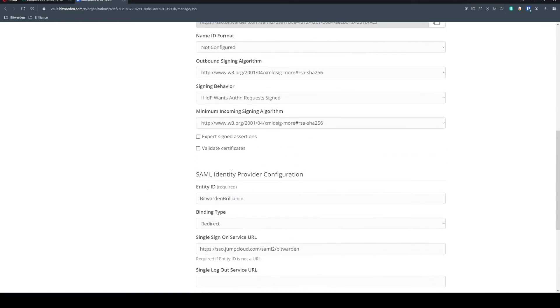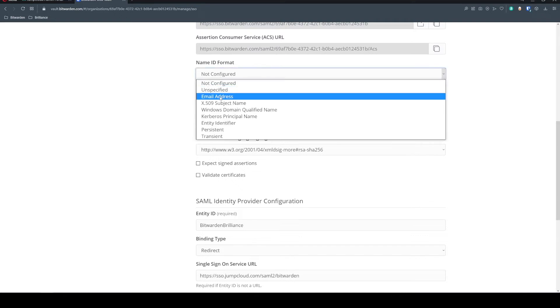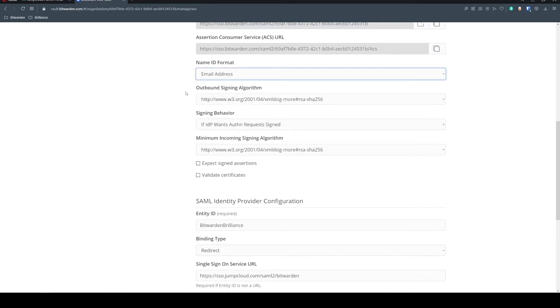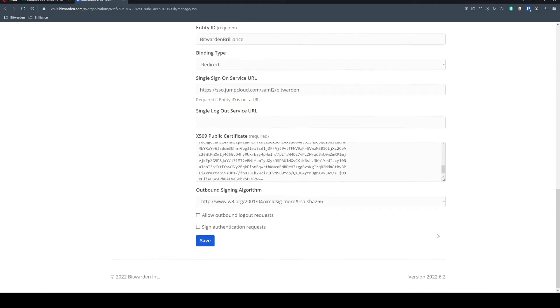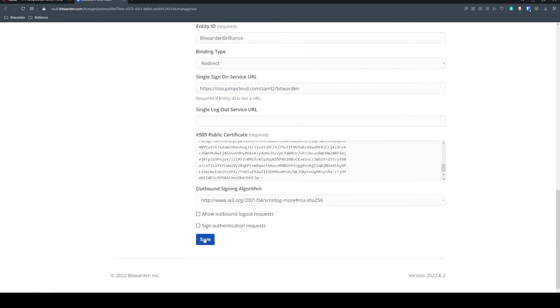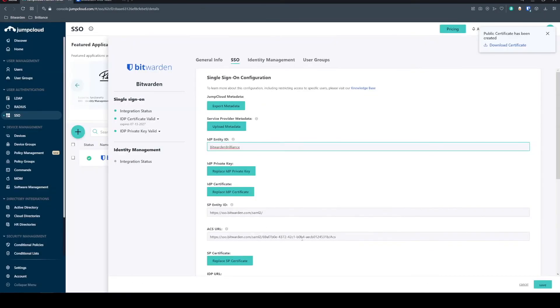And now we're just going to have to go over some of these values here. So note, I'm not checking expect assigned assertions, but I have my signing behavior configured. If the IDP wants the request signed, we're using SHA-256. We're going to change this name ID format to email. So everything looks good here. So we'll go ahead and save that configuration.